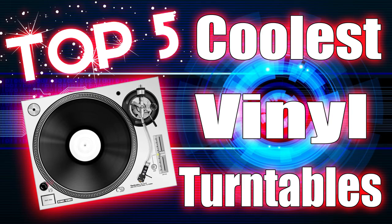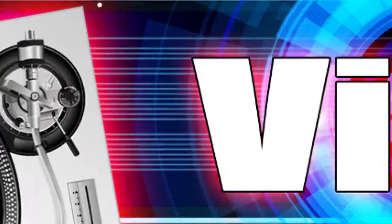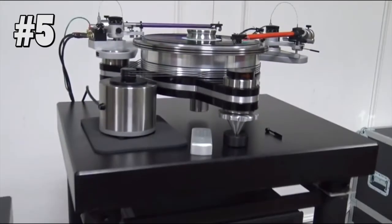The Top 5 Coolest Turntables. Number 5, the VPI Avenger.